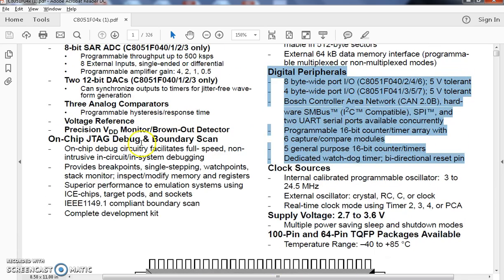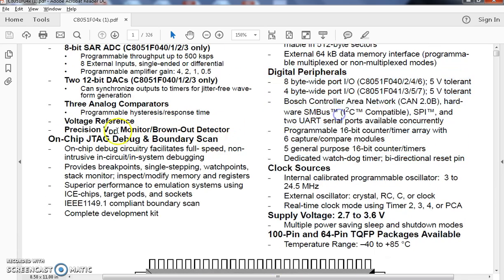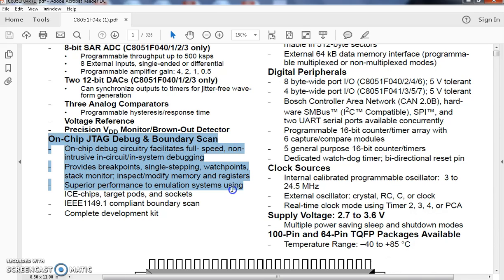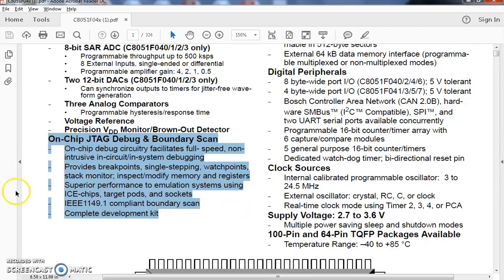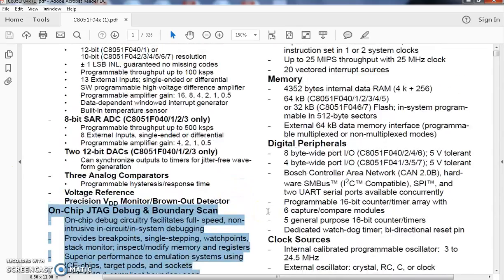Apart from this, it includes on-chip JTAG debug and boundary scan. This particular thing is very useful in the development of an embedded chip.